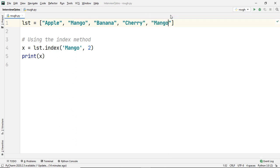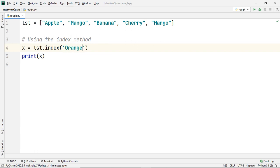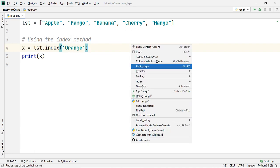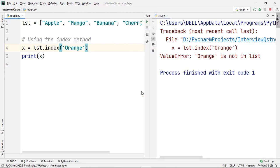Now there can be one more scenario wherein the element you are searching for is not present in the list. Let's say we are trying to find the index of the element orange. Let's execute our code and as you can see we have an error. This means that if the value you are searching for is not present in the list, the index method will throw a ValueError.